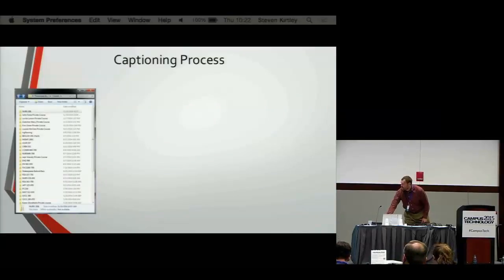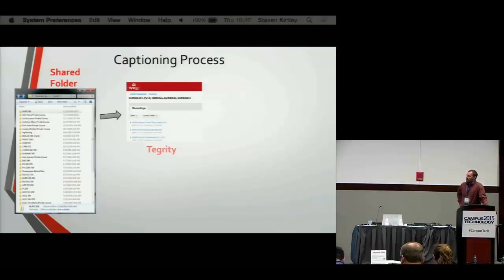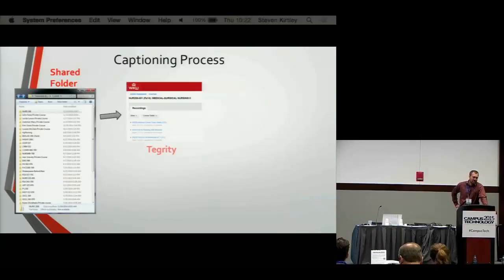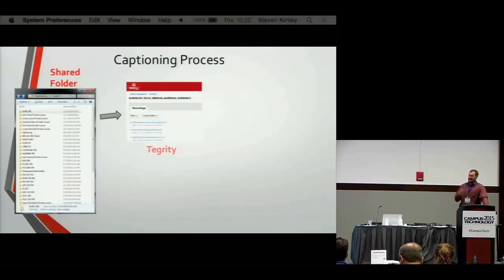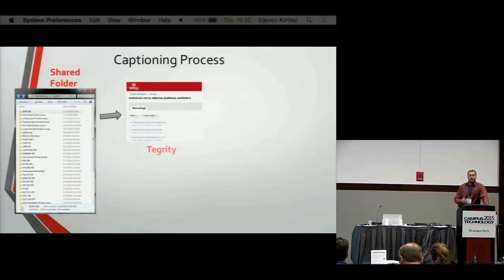Historically, the captioning process used a file share. Students would drop their documents within a certain course folder structure, and our captioners would look for changes in the dates of those folders to know that something had been dropped. This was a process the students came up with on their own to facilitate the work they were doing — they had some tools, some resources, maybe some suggestions, but they kind of came up with this themselves.